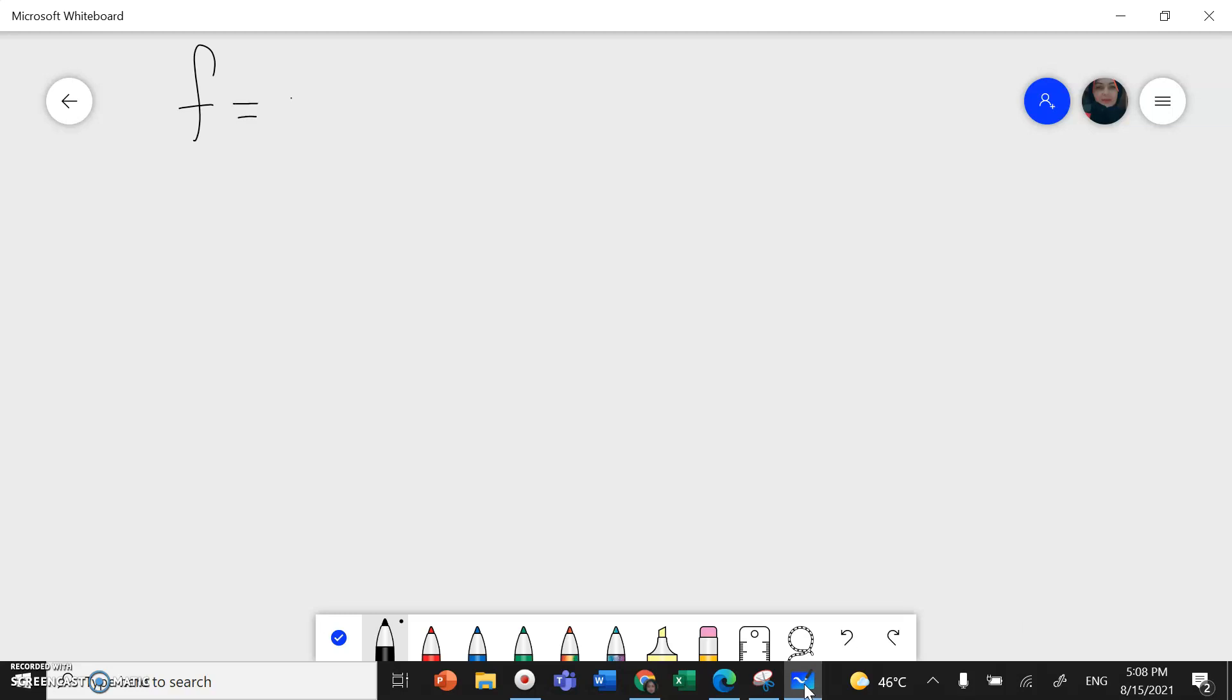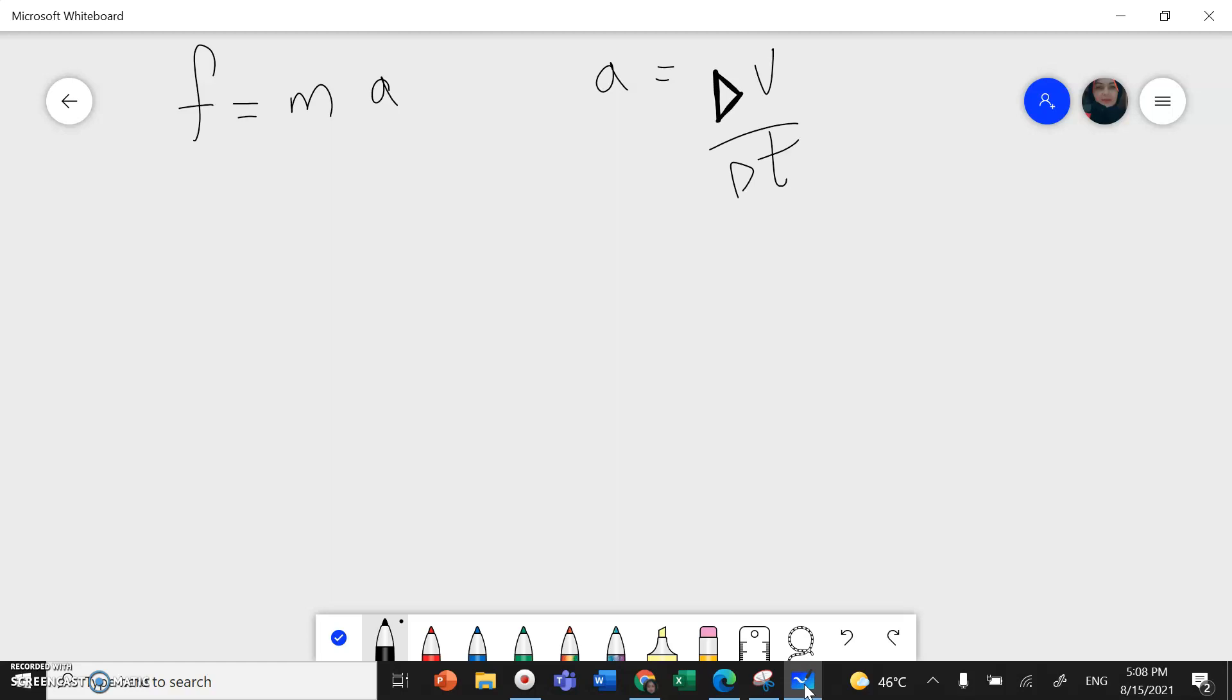I don't have the acceleration. Acceleration I can find from change in velocity with respect to change in time. I can find the velocity from total distance back and forth.